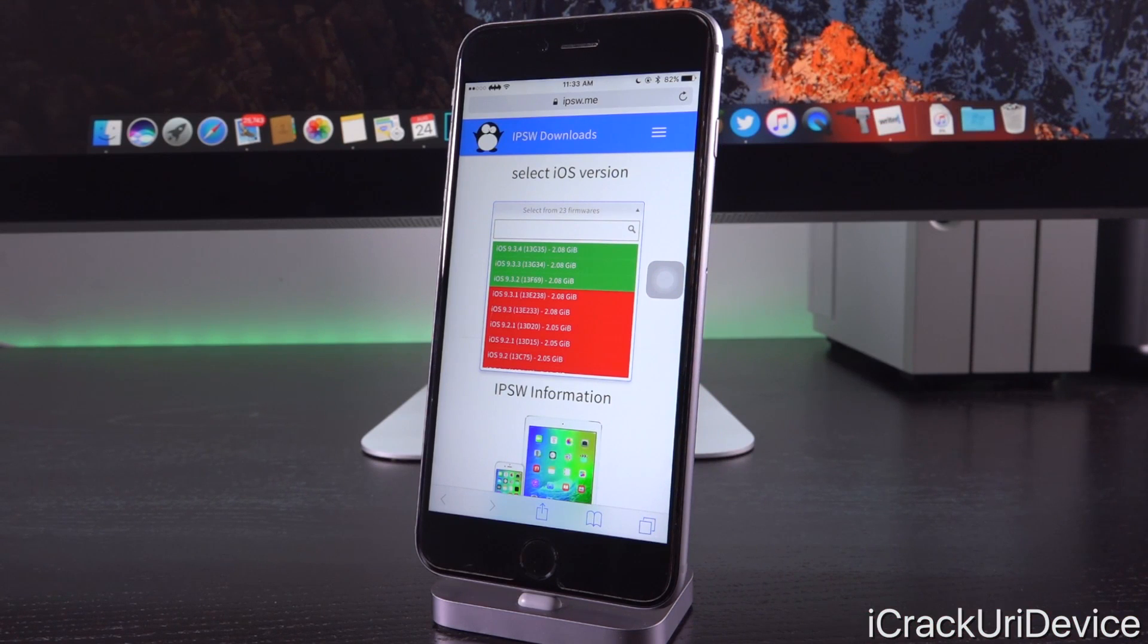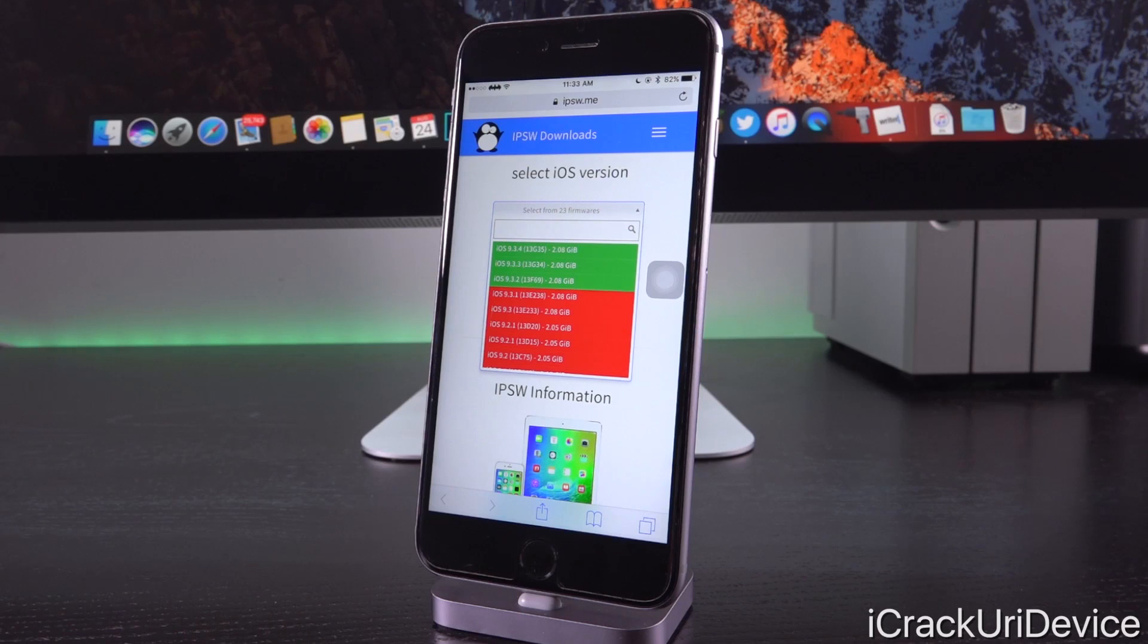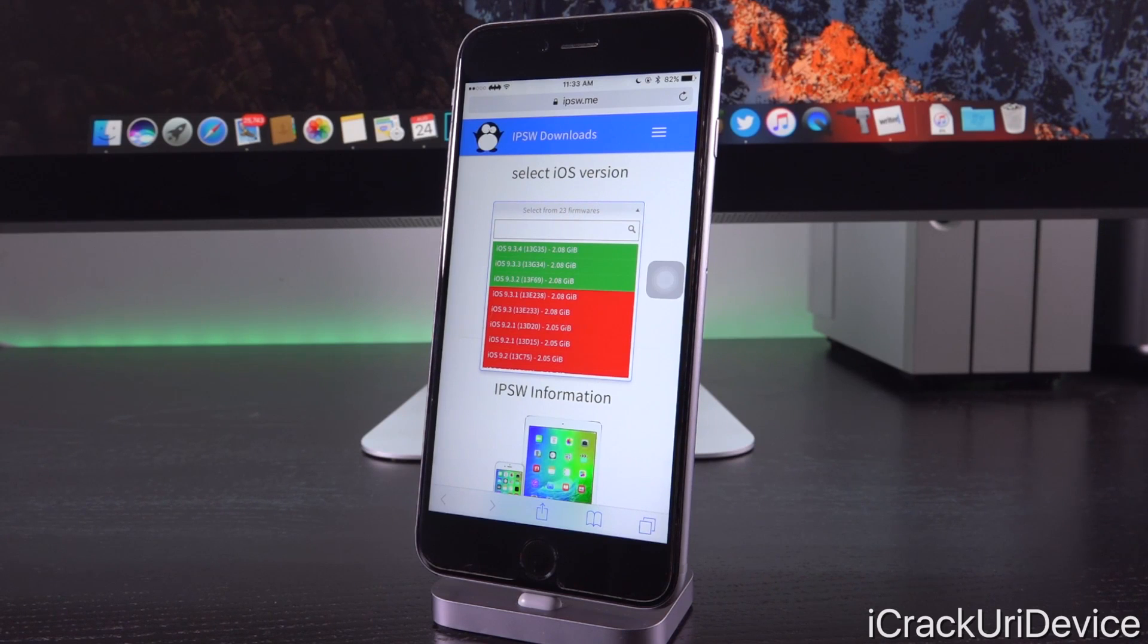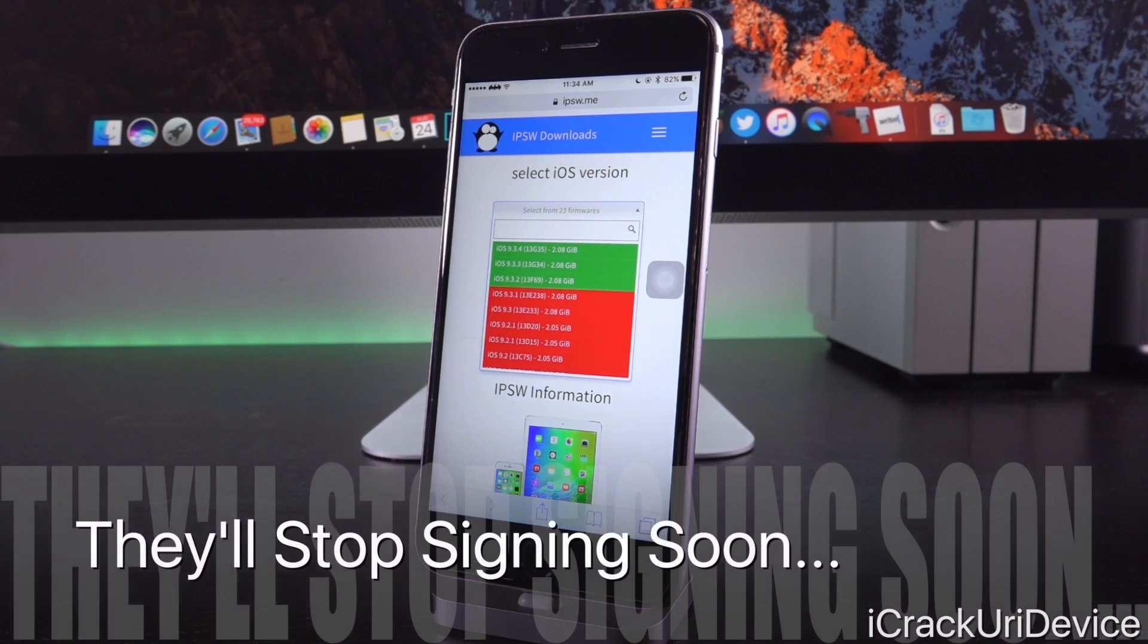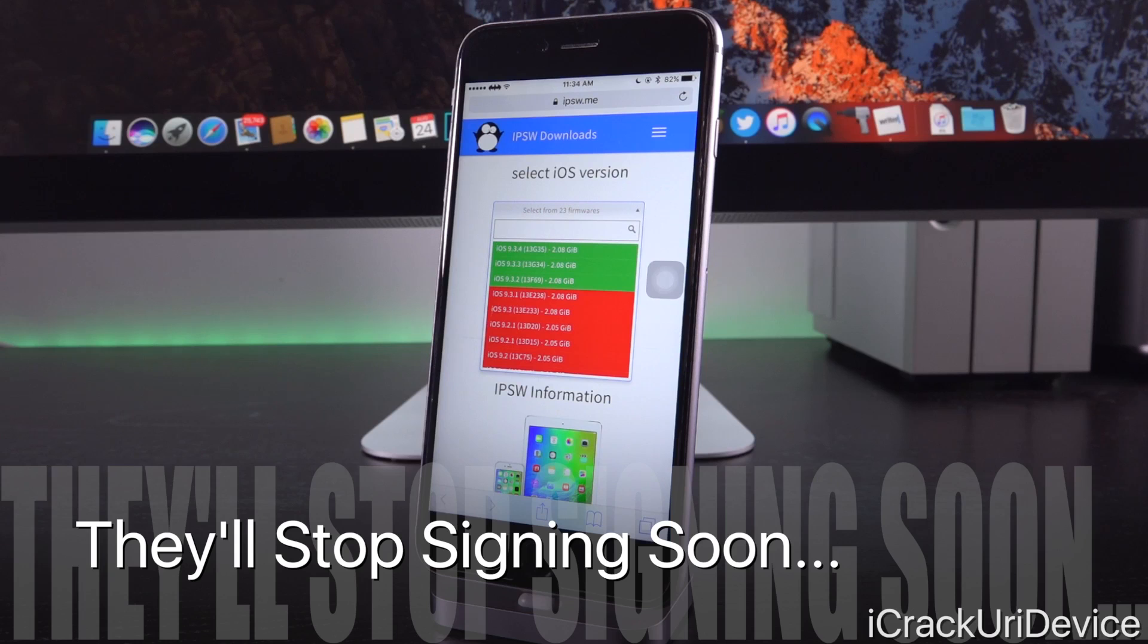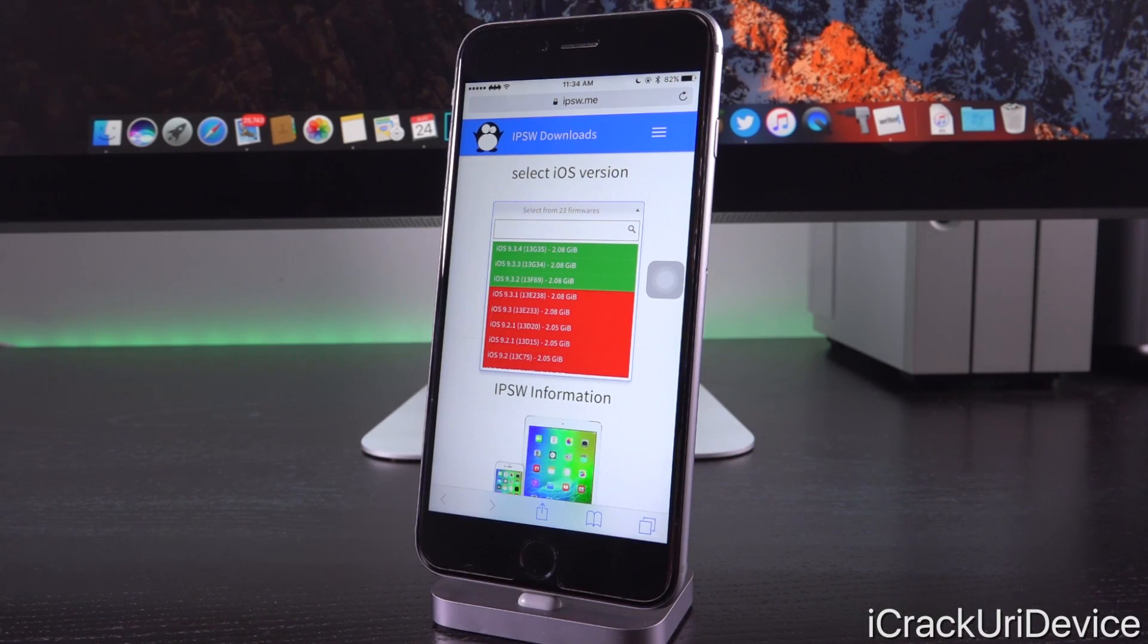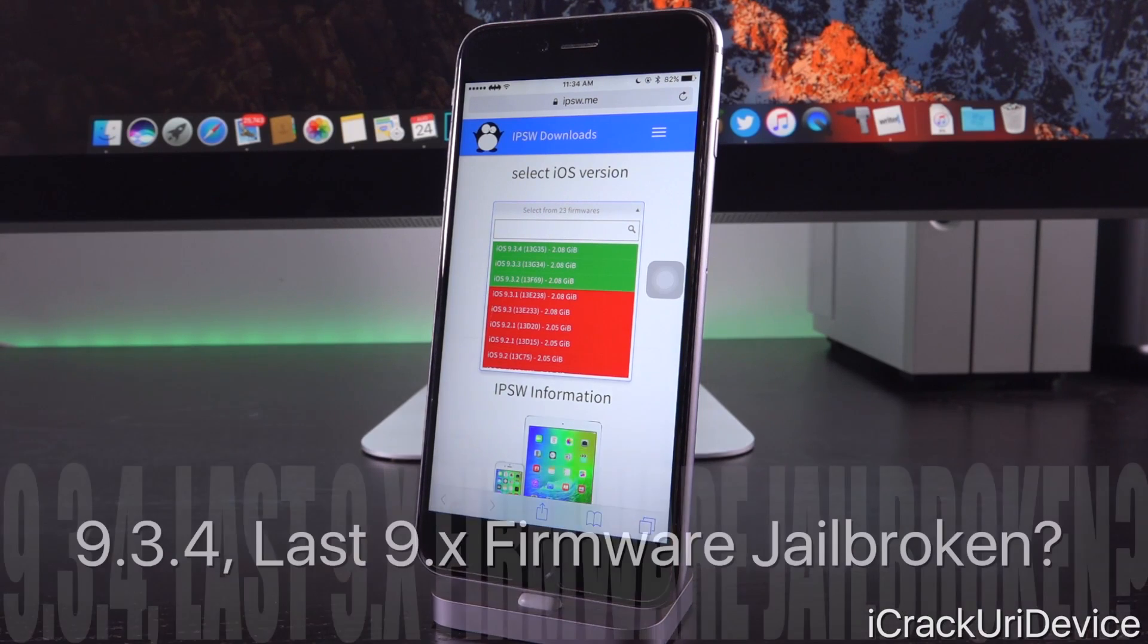If Apple were totally against jailbreaking and they wanted to completely end it, they would of course not only patch the jailbreak but they would stop signing the firmwares that were supported by the jailbreak. This is definitely a blessing from Apple if they don't even know it, which of course I guarantee you Apple does know that individuals are still able to restore to those earlier firmwares and of course in turn jailbreak.